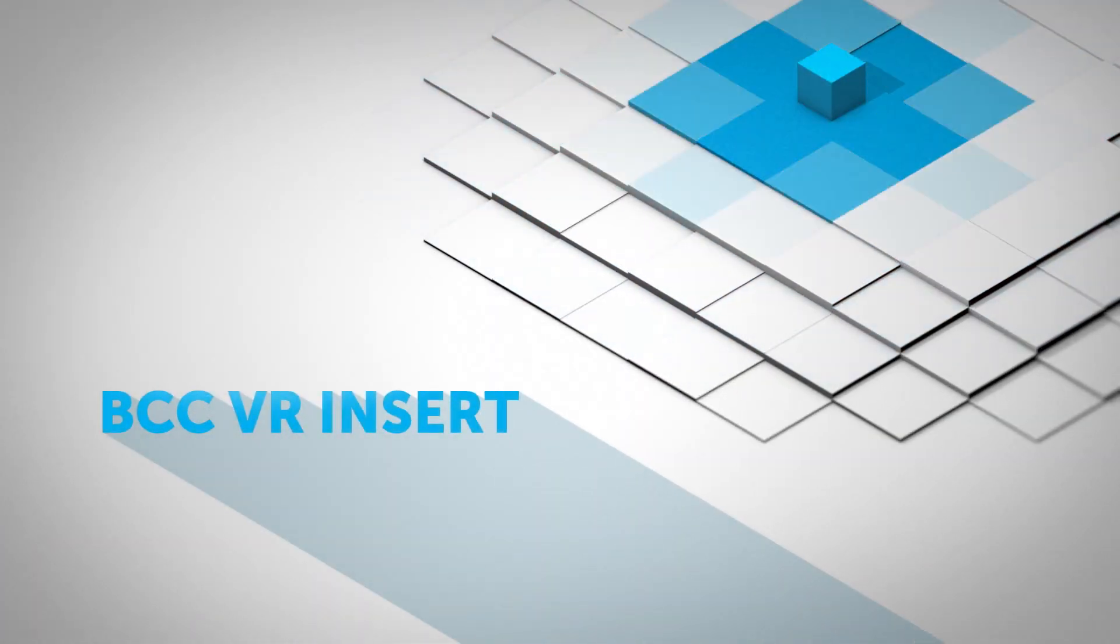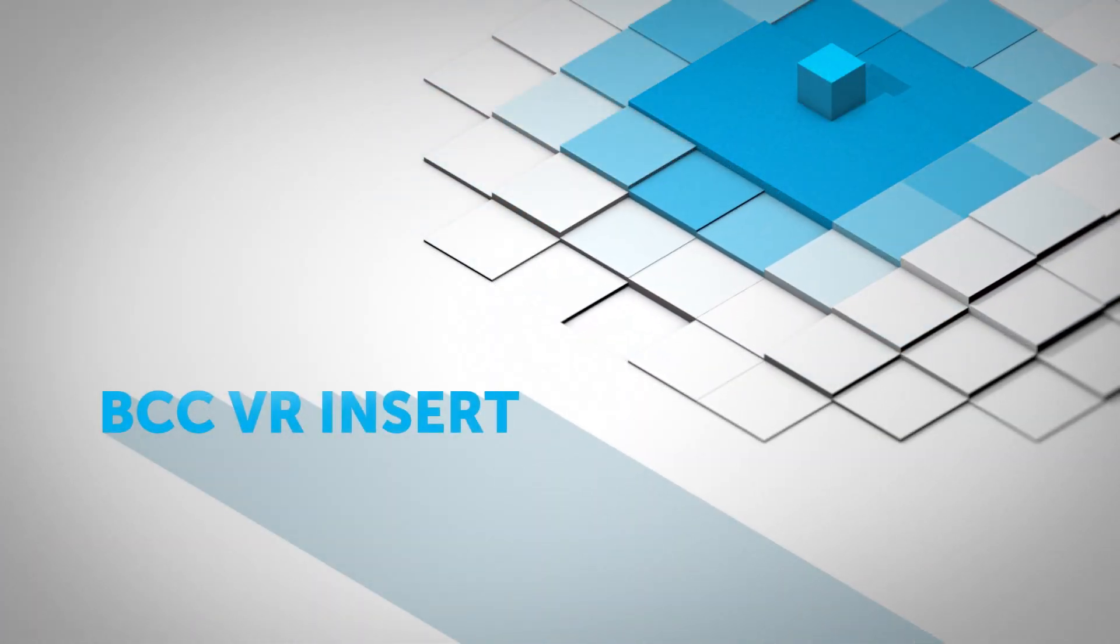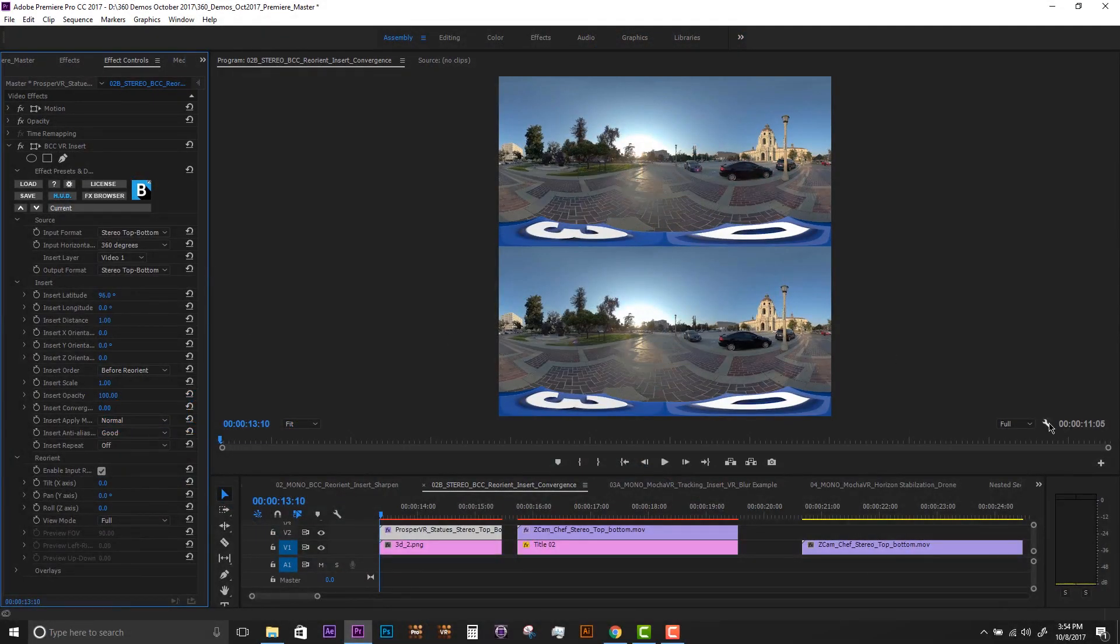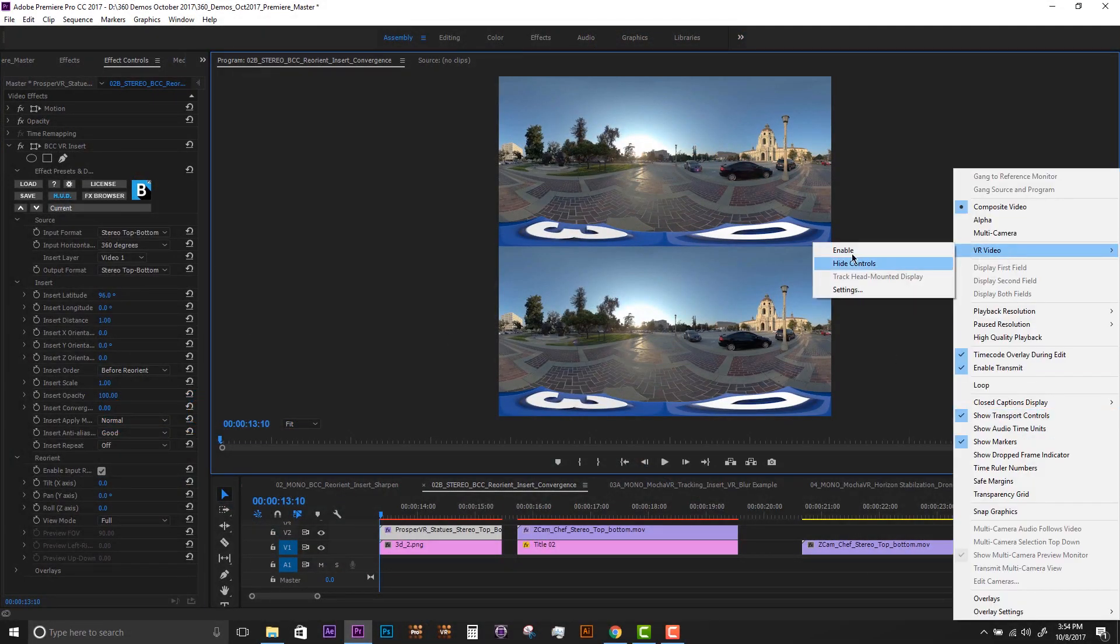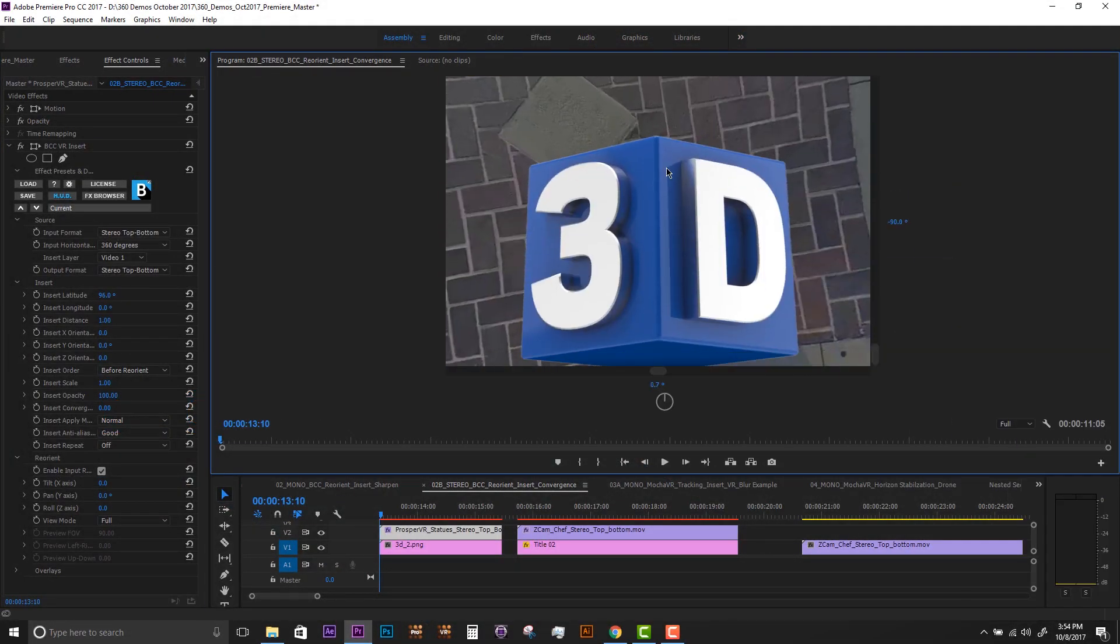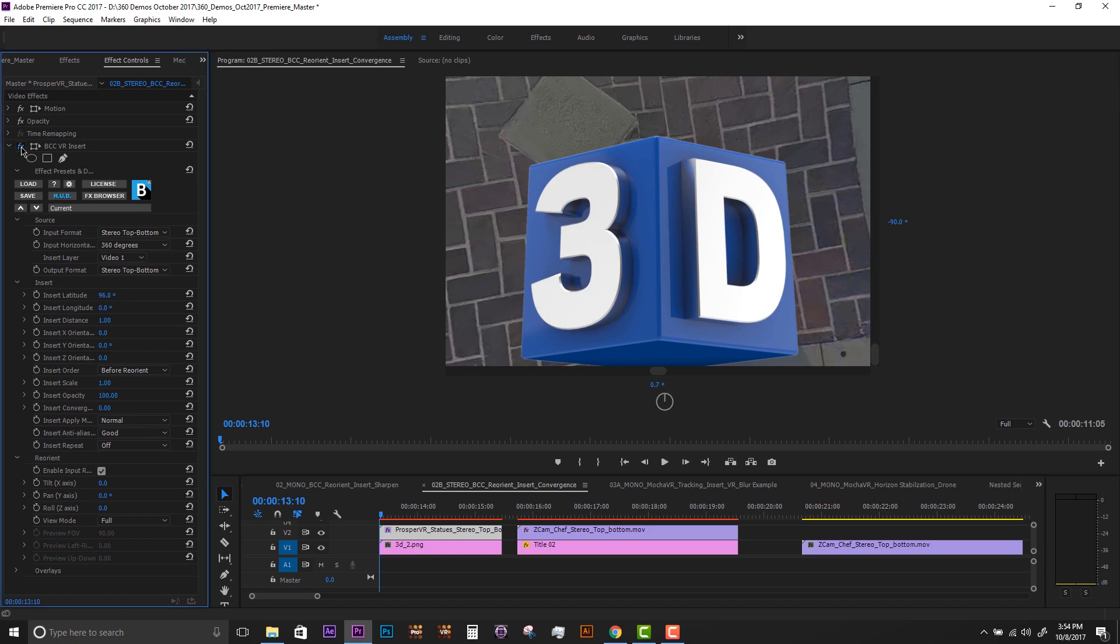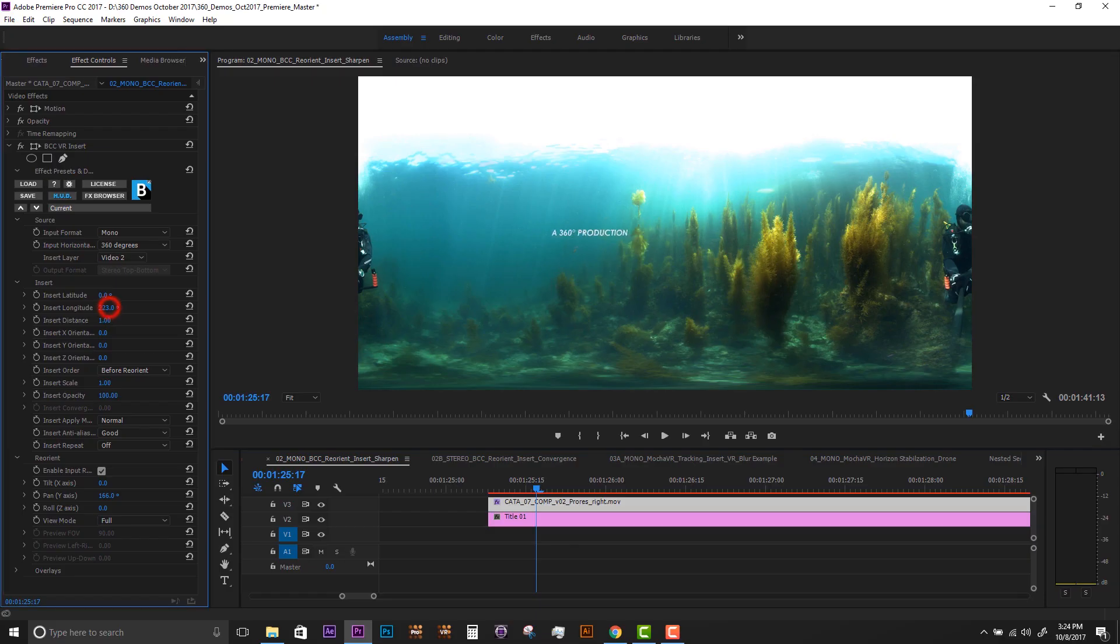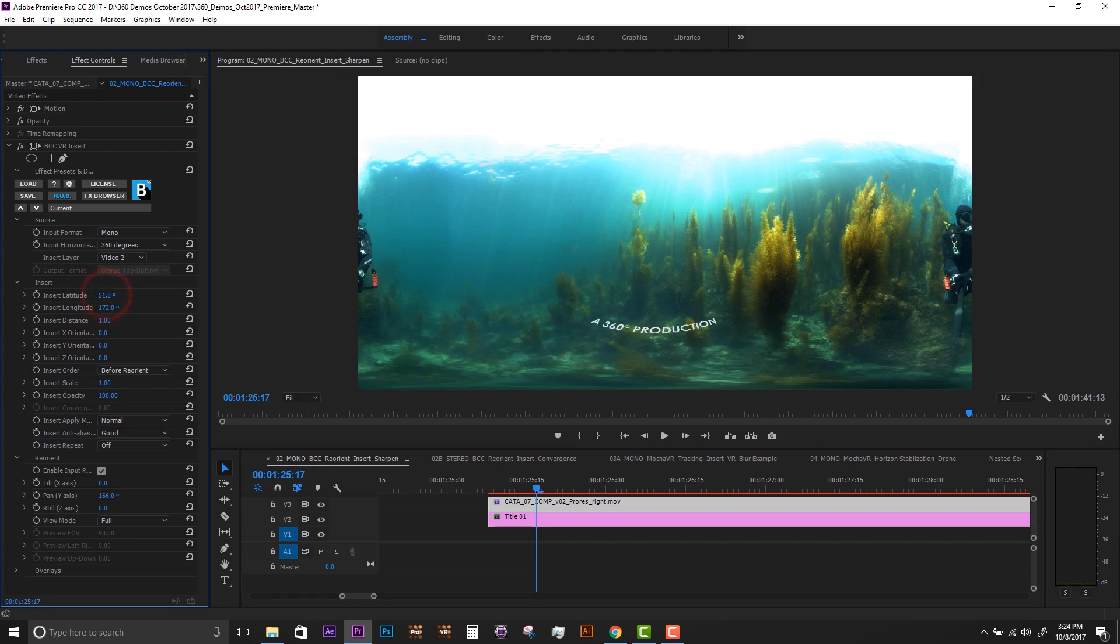VR Insert. Continuum's VR Insert was designed to easily insert and animate graphics, titles, and composites into the 360 video frame. Within one video filter, the user can position the foreground's 360 position and the background layer's orientation.